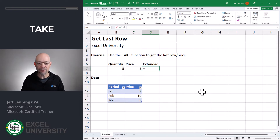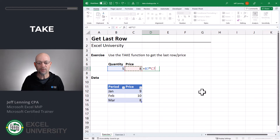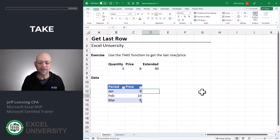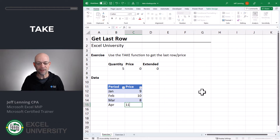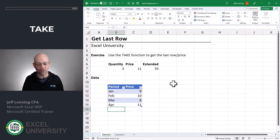Perfect. And now to calculate extended, it's just quantity times price. Let's test it out — what happens next month? We come in with April and a price of 11, and just like that, our TAKE function grabs 11. Perfect.